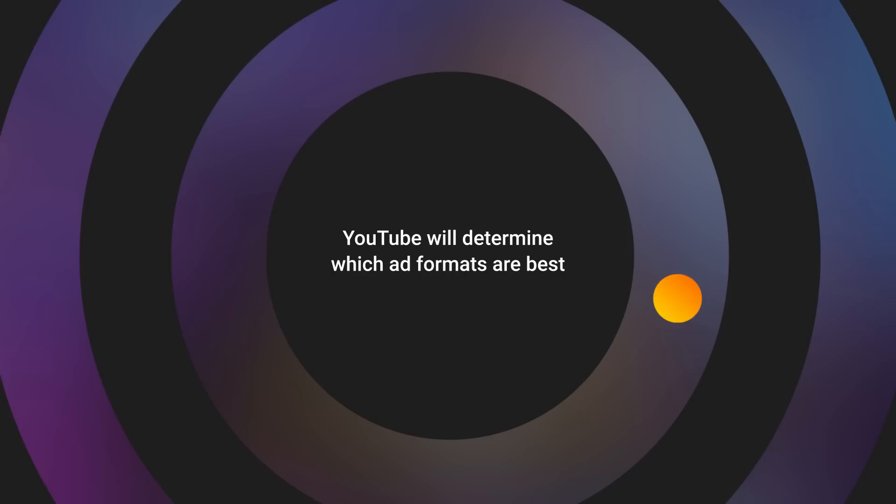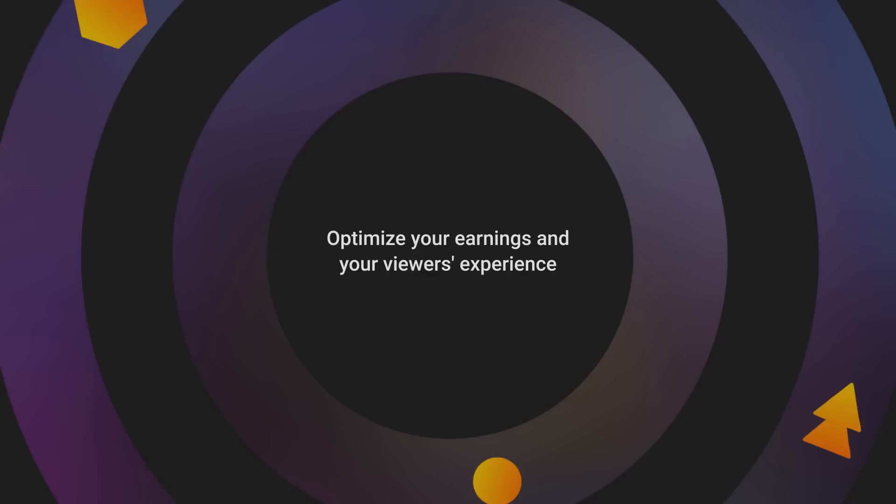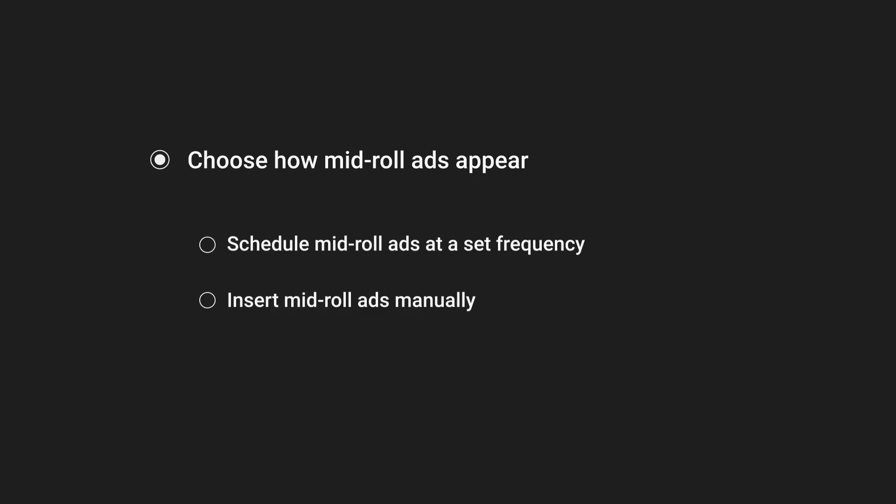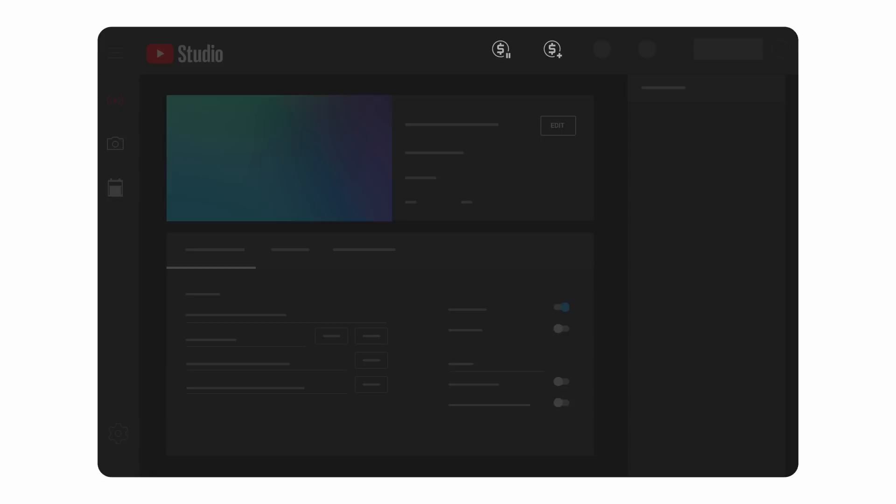With any of these options, YouTube will determine which ad formats are best for your live stream and when ads appear to optimize your earnings and your viewers experience. If you want to manually set up your mid-roll ads, you can choose what type of ads may show, set a mid-roll frequency, or choose to insert them manually, which you can do during your stream using the insert mid-roll icon.